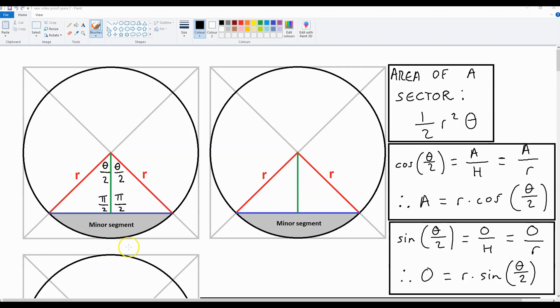Hello there. In this video I'm going to be showing you how to derive the area of a minor segment contained within a sector inside a circle.